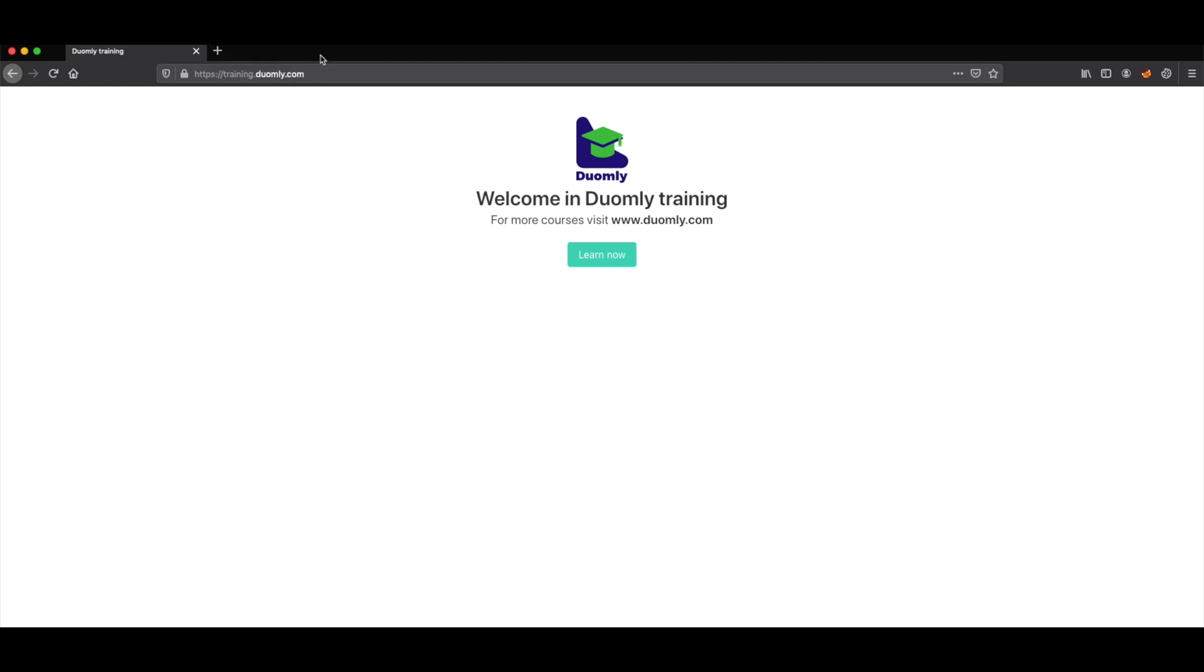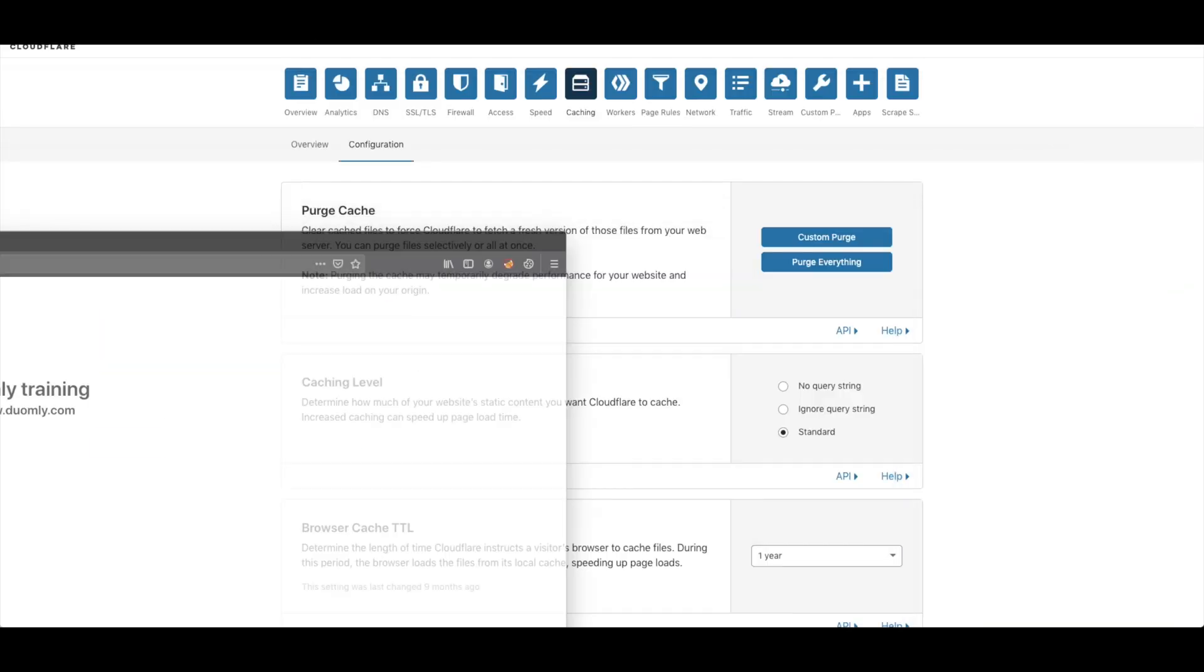So if we have the small page it will be faster than for example big bundle or bad written code. But anyway you will be able to see how fast it can host the website.